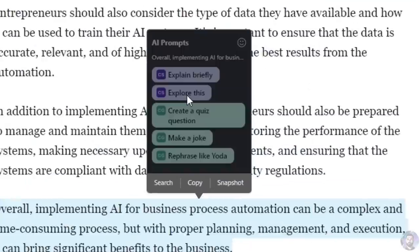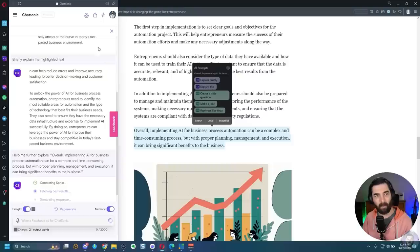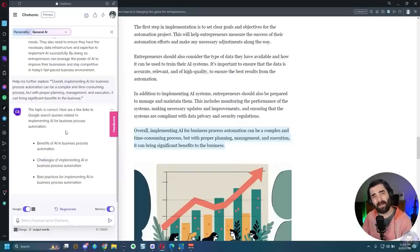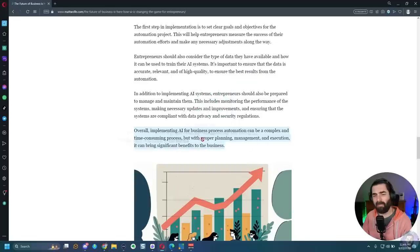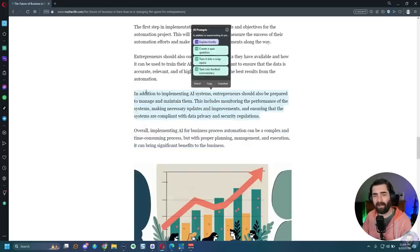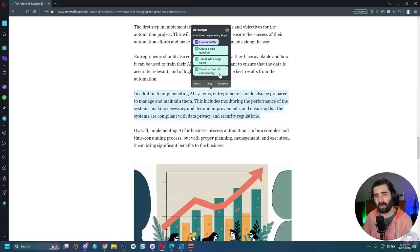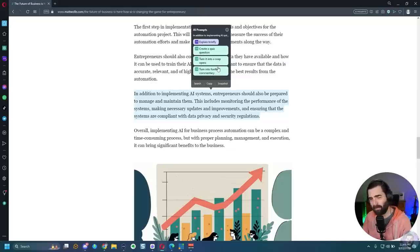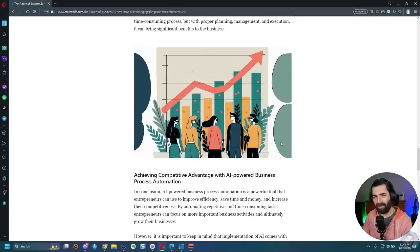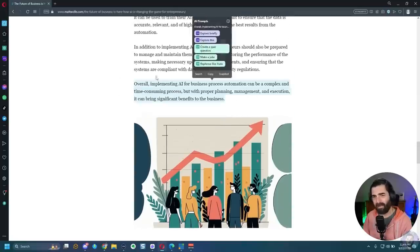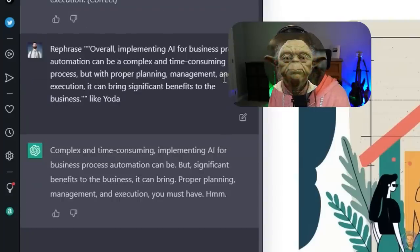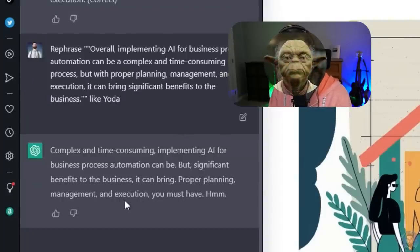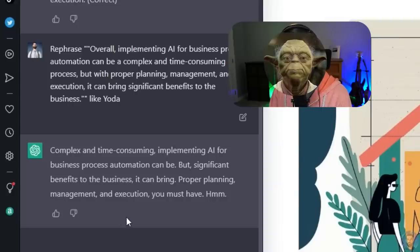Now, if I click on explore this, it'll open up chat Sonic here, and it appears to have fact checked it for me. It says this topic is correct. Here are a few links to Google search queries related to implementing AI for business process automation. So that's really the main feature that they've added into opera. You can select paragraphs or whole chunks and have it explain it briefly, shorten it, turn it into quiz questions, turn it into soap operas, turn it into football commentary, do all sorts of goofy stuff. I can even have this one rephrase it like Yoda. Complex and time-consuming implementing AI for business process automation can be, but significant benefits to the business it can bring. Proper planning, management and execution you must have. Sorry for the crappy Yoda impression.